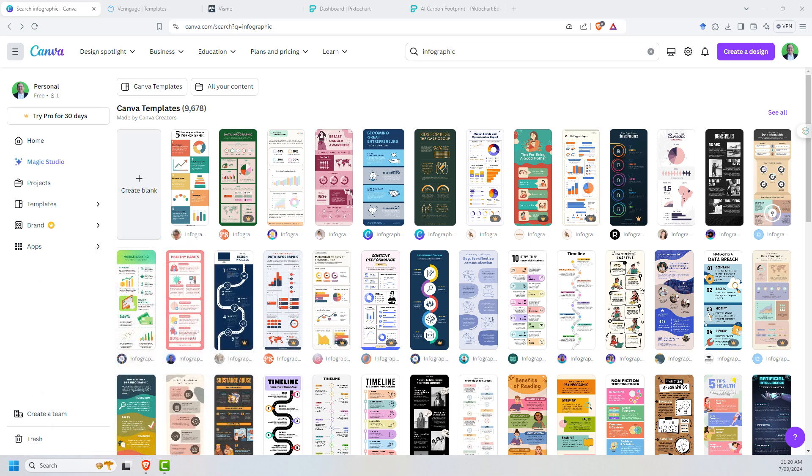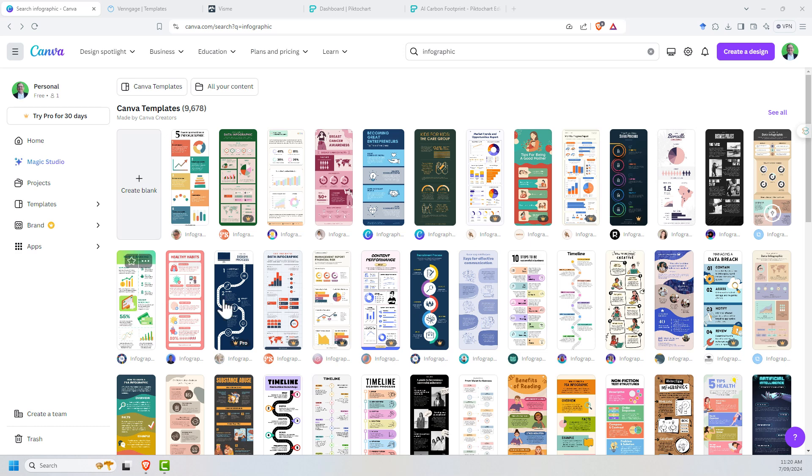First up, we have Canva. Canva is probably the best known and biggest of all these tools, and it does a whole lot more. As well as being able to do infographics, it can do all sorts of different design tasks. There's a good chance you may have used it for something before, whether for slides, documents, presentations, or other things. When we search for infographic, we have a whole page of different templates.